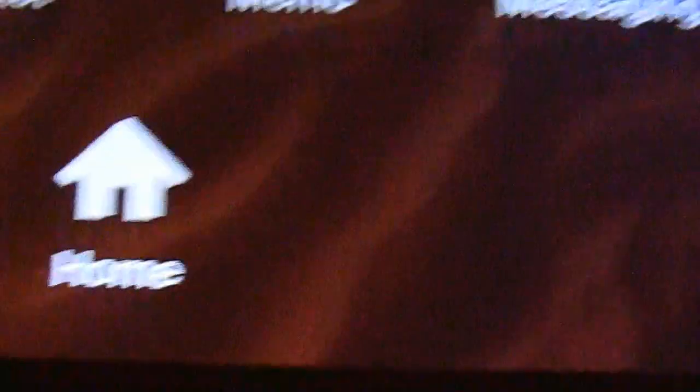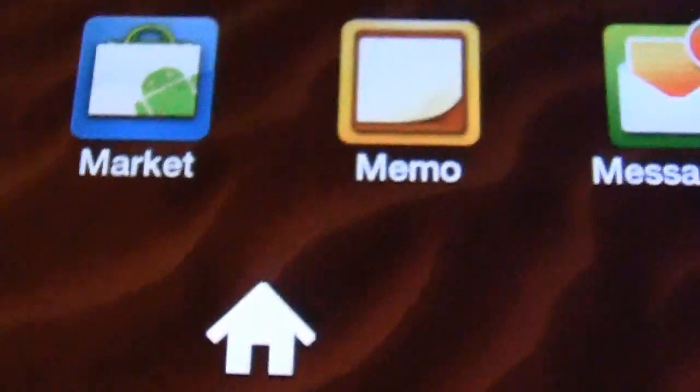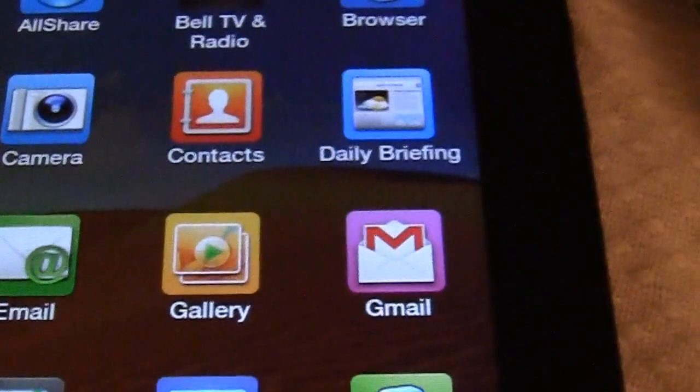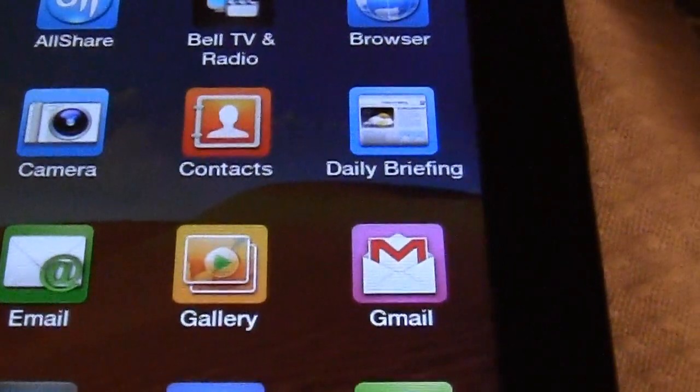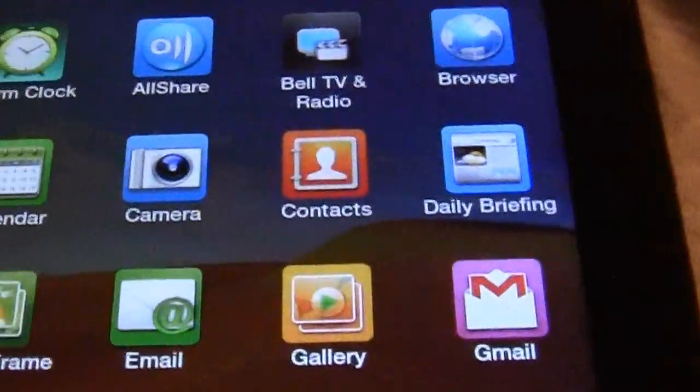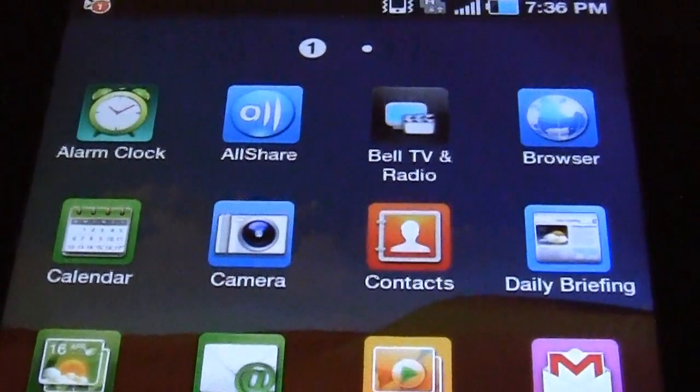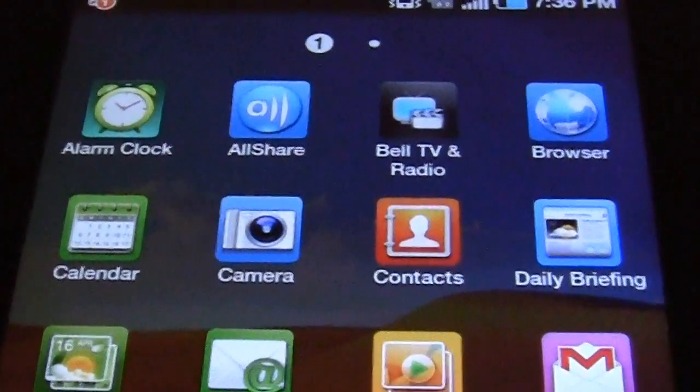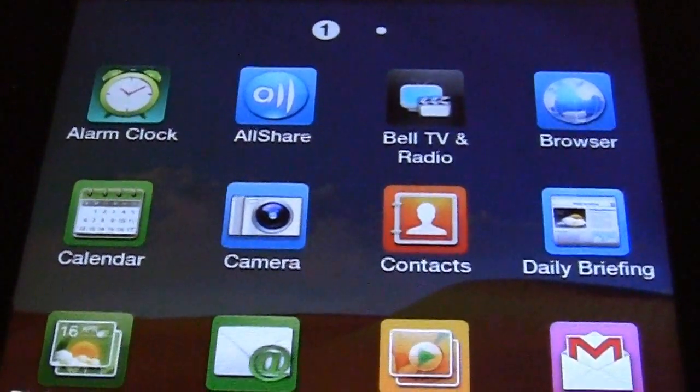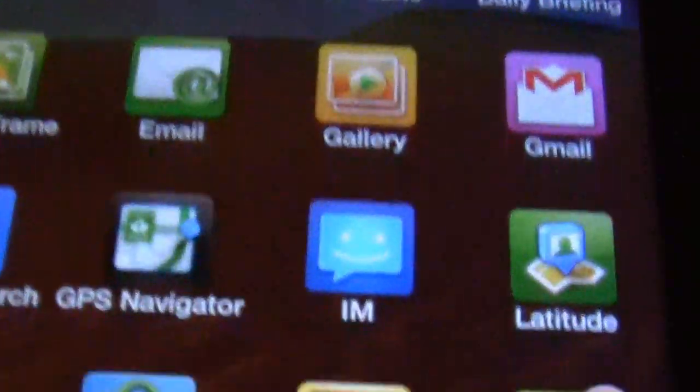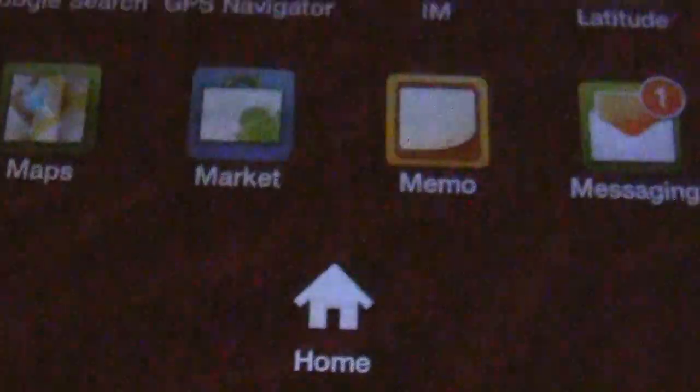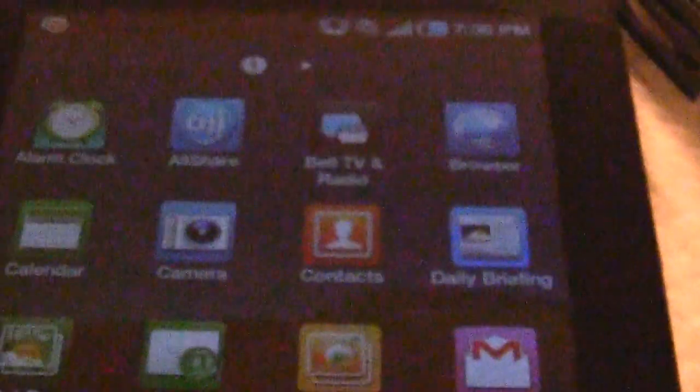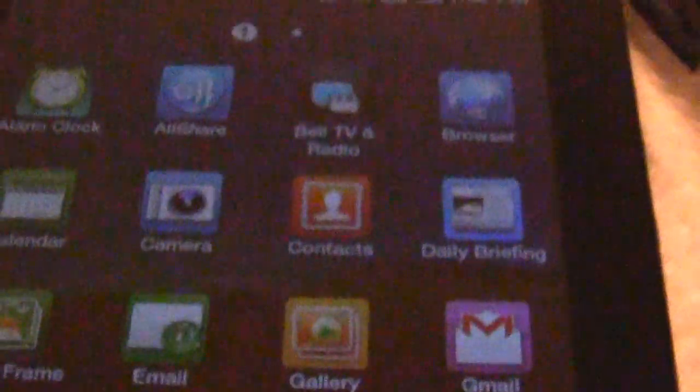So this has been an unboxing video of the Samsung Galaxy Tab. And we'll be doing a full comprehensive review both in written form and video review, so stay tuned to the Good e-Reader blog. For Good e-Reader, this is Marcus. Everybody take care.